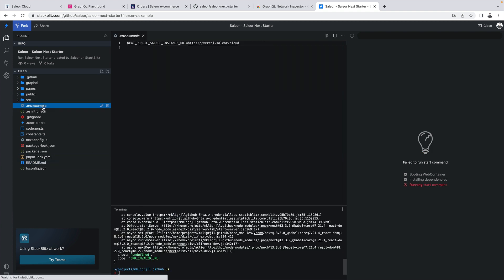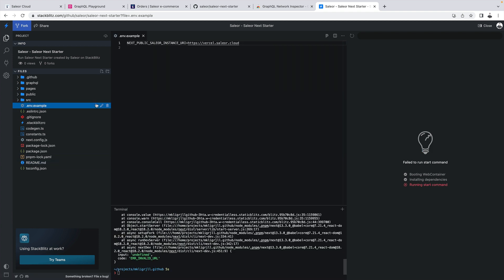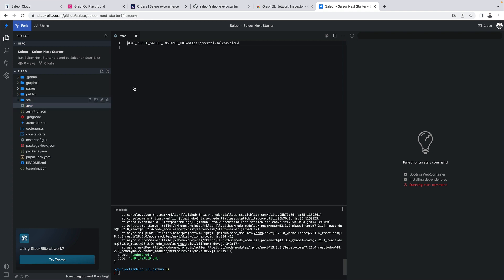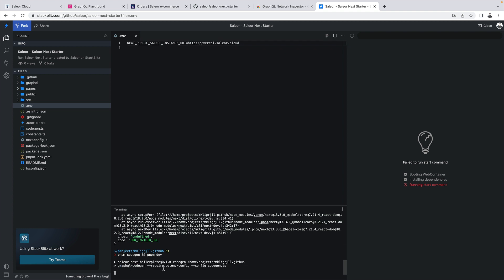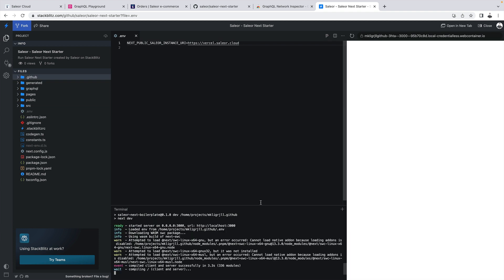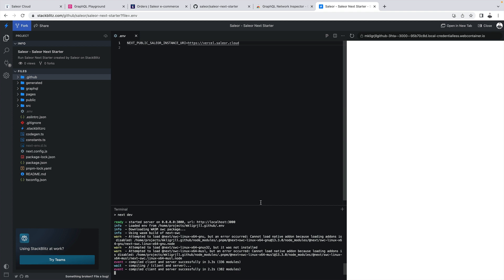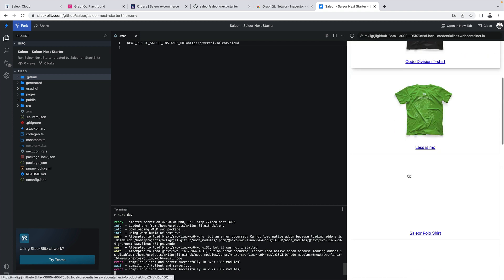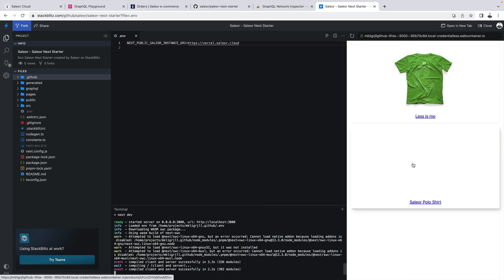We are getting an error. We just need to modify this file over here. We need to rename it from example to .env and if we run it again, the storefront is displaying the list of products.